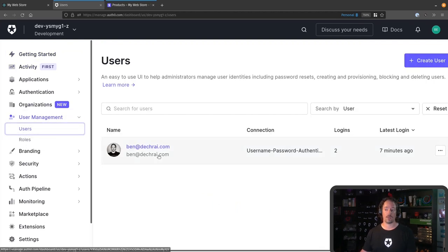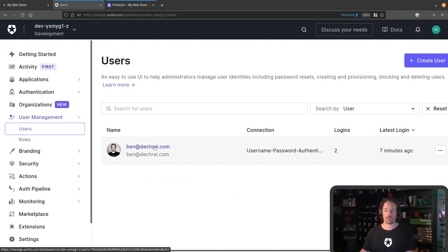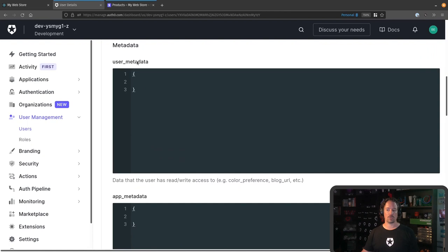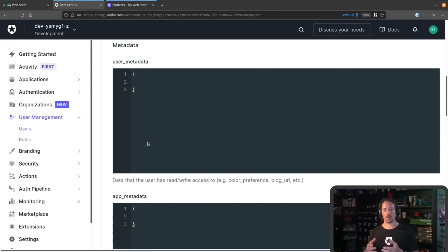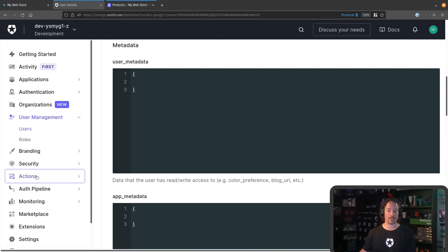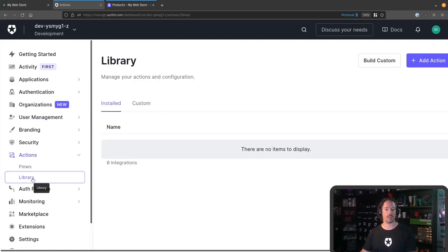Under User Management, we can see that I already have an account created earlier. There are two areas we can store bits of information for each user: user metadata and app metadata. User metadata is essentially any data associated with the user that the user is able to modify. App metadata is any information about the user that only the application with a secret key can modify. So we're going to want to store the Stripe customer ID into the app metadata — we don't want users being able to modify their own Stripe customer ID. Into the app metadata, we will store the Stripe customer ID once we've made sure the user has a Stripe customer. We'll jump down to Actions and into the Library, because we're going to create a couple of actions to add into our flows.